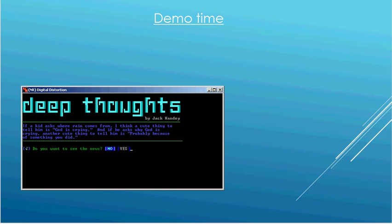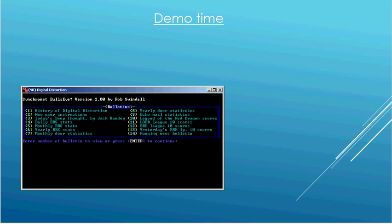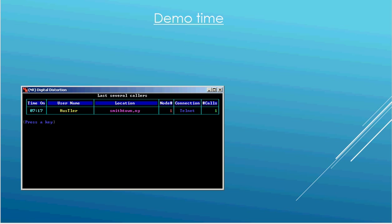Okay, so now I'm logged in. And my bulletin board displays this Deep Thought, which is from Saturday Night Live. And every day my board chooses a new one of these. And then it asks me if I want to see the news. I'll skip that. Now these are some bulletins that I have here, which has things like game scores and other news that I might choose to put up here. And I'm going to continue. And this shows the last some people who called.